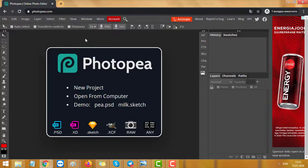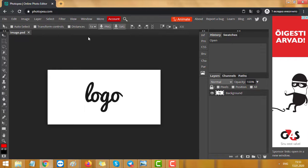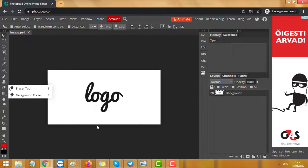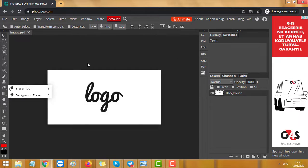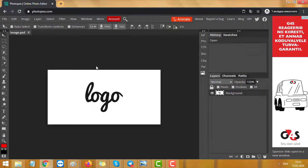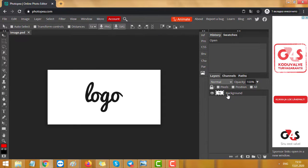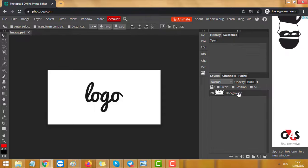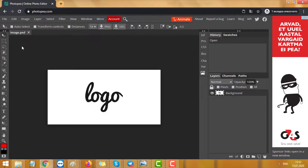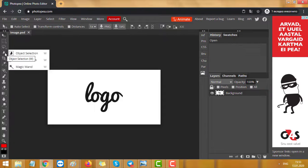Now we press File and Open, and open our logo, or just paste your image. As you can see, again we got this white background. Now press here on the right, so it's selected.